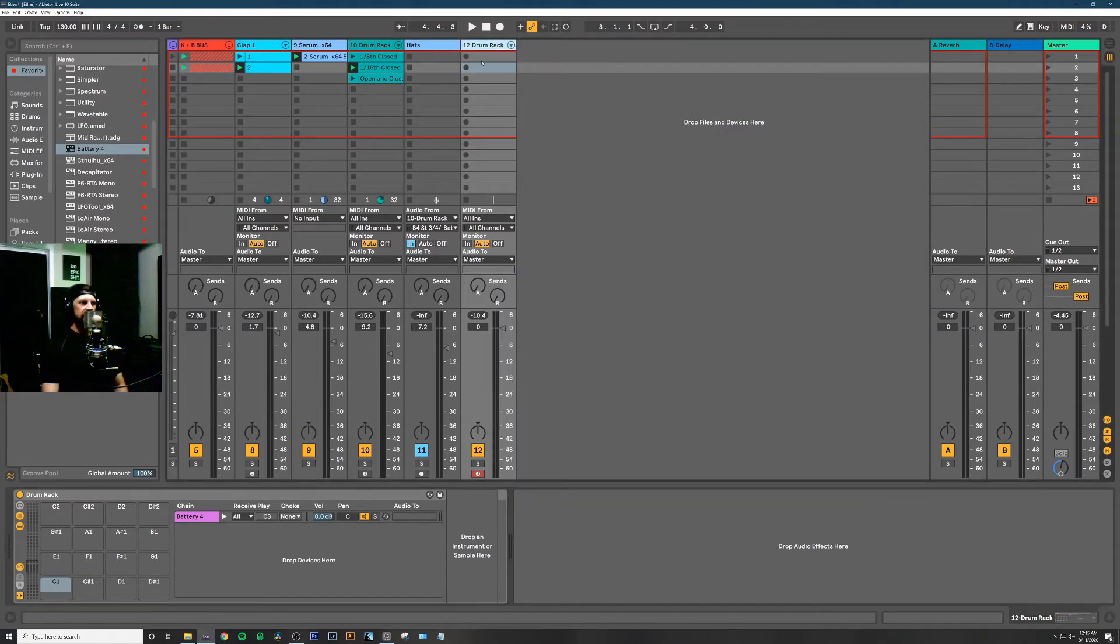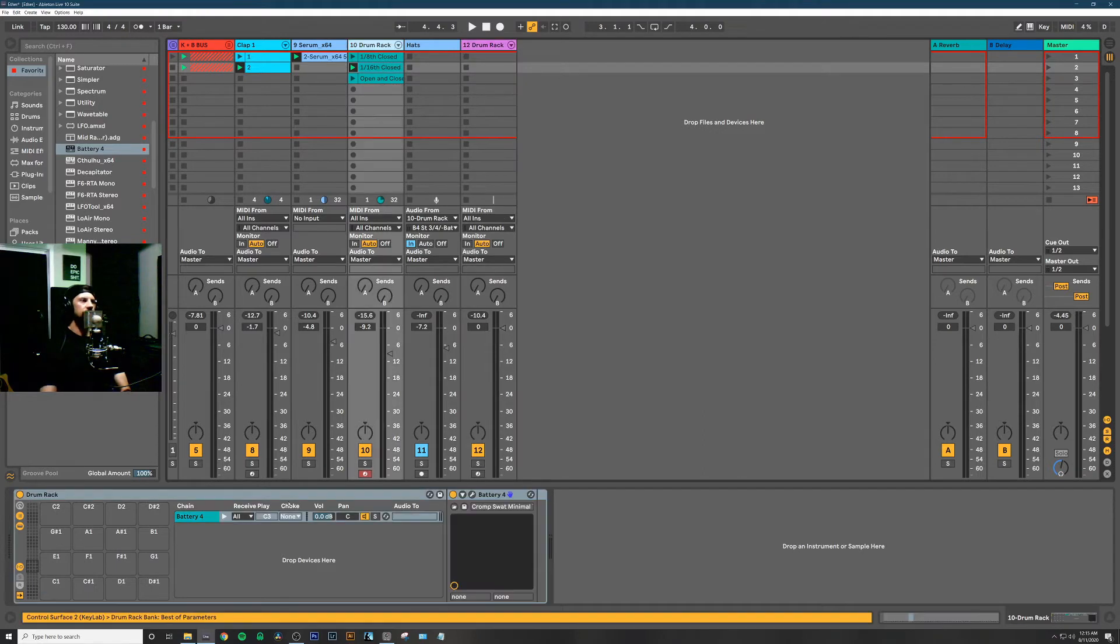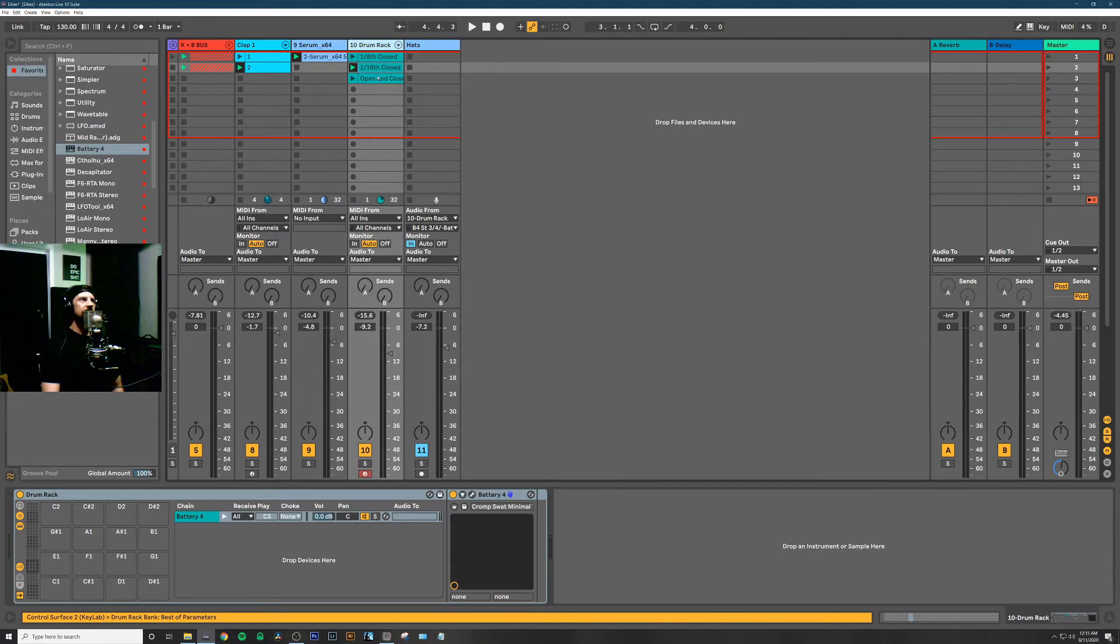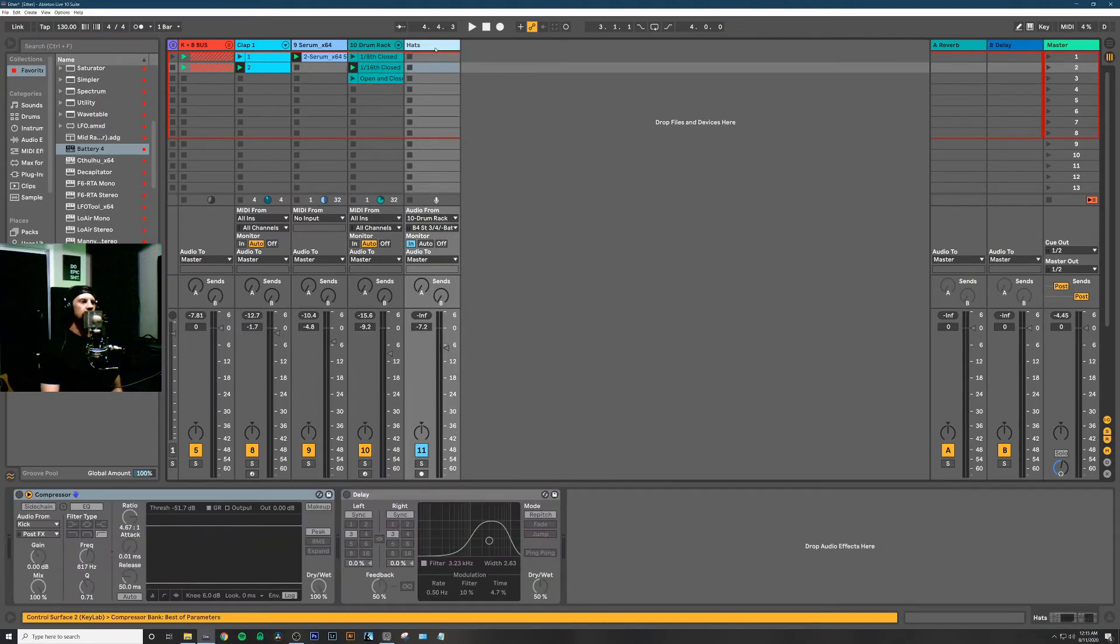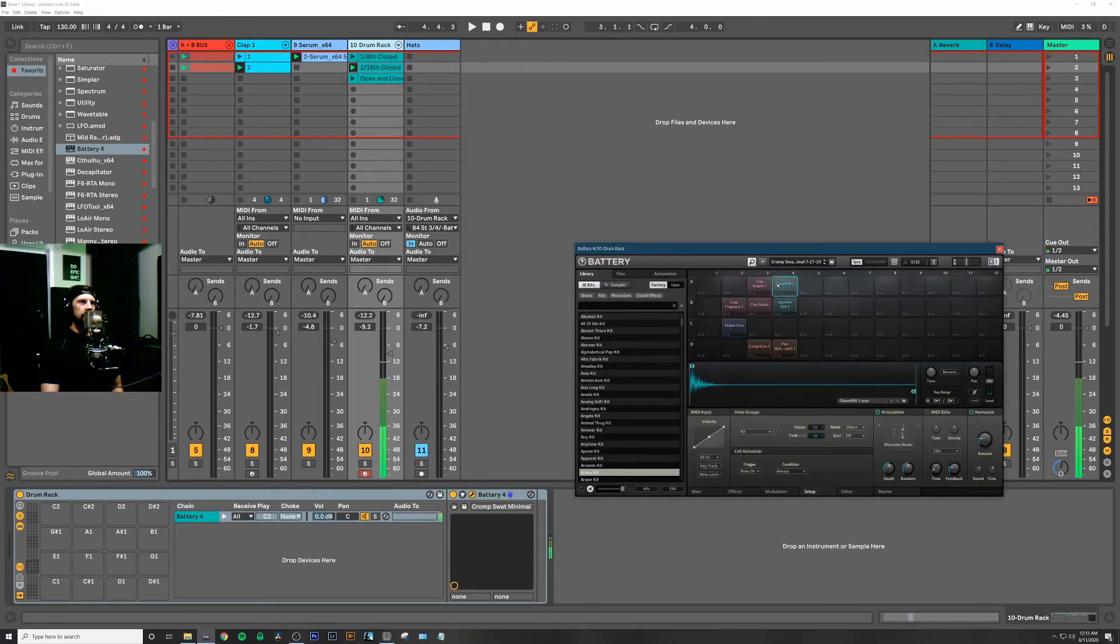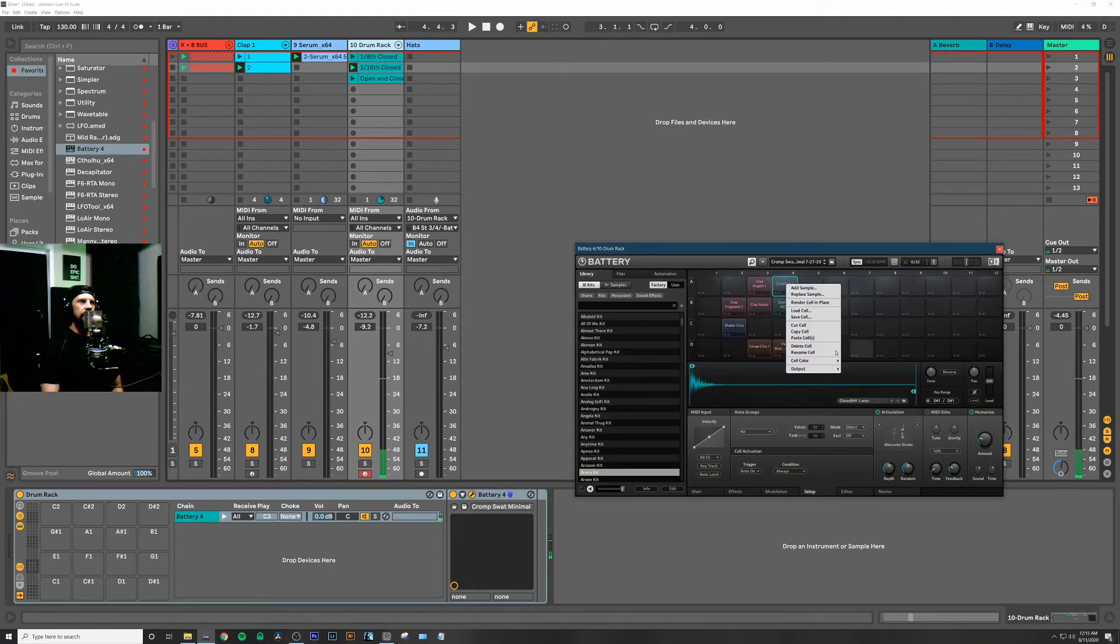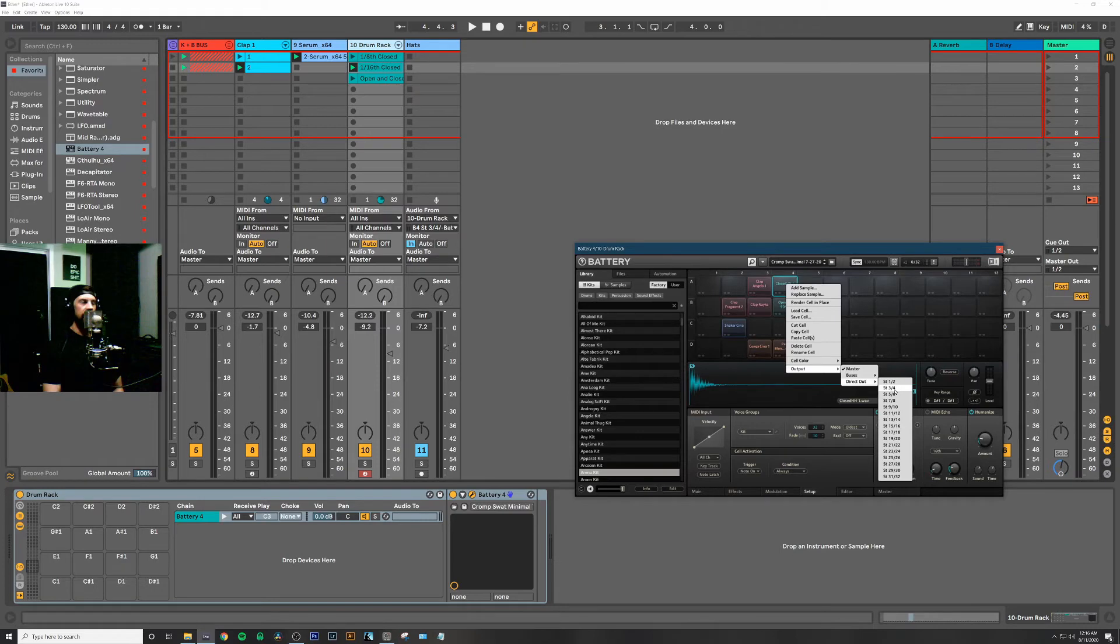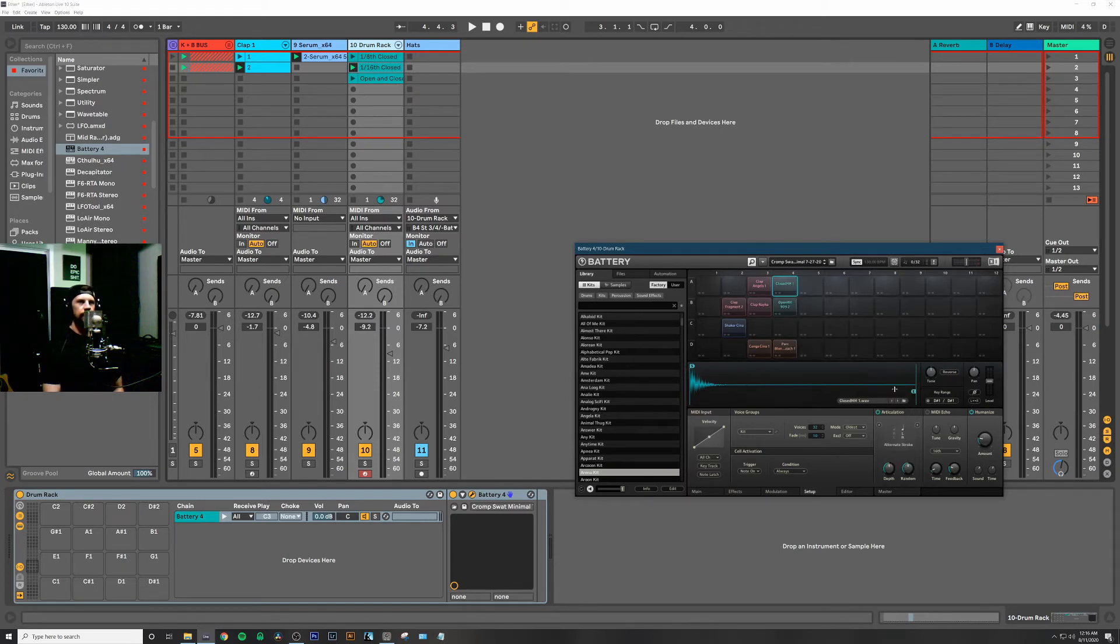That's essentially how I have it set up here on this drum rack. In order to now send just the closed hi-hats to their own audio channel, we want to open up Battery, right-click on the closed hi-hat, go to output, and instead of master, change it to direct out. You can see here you have 16 stereo pairs of direct out per Battery instance, so let's select the stereo 3-4 out.